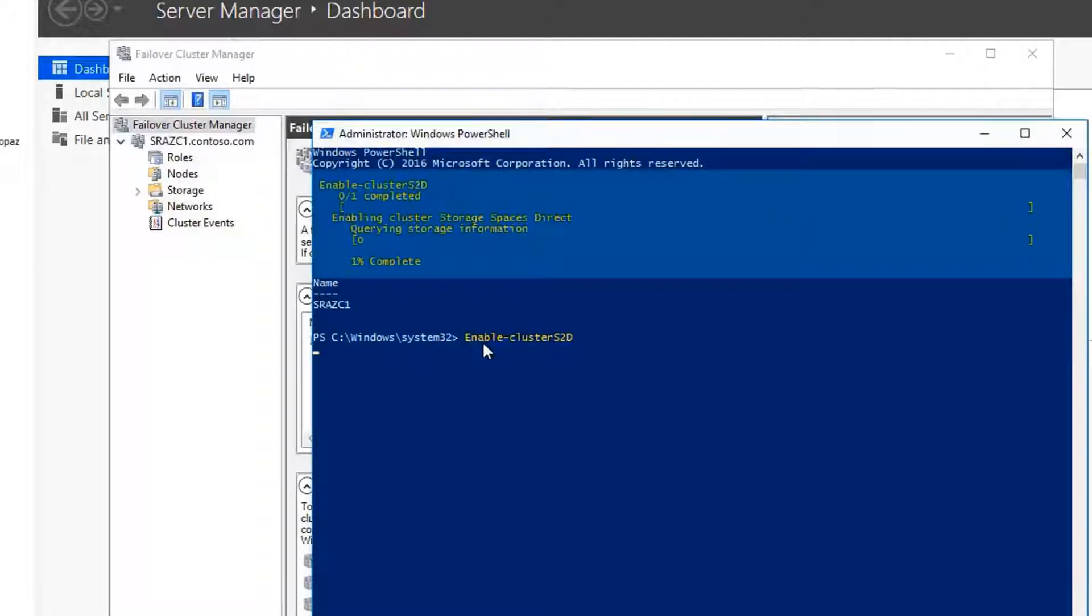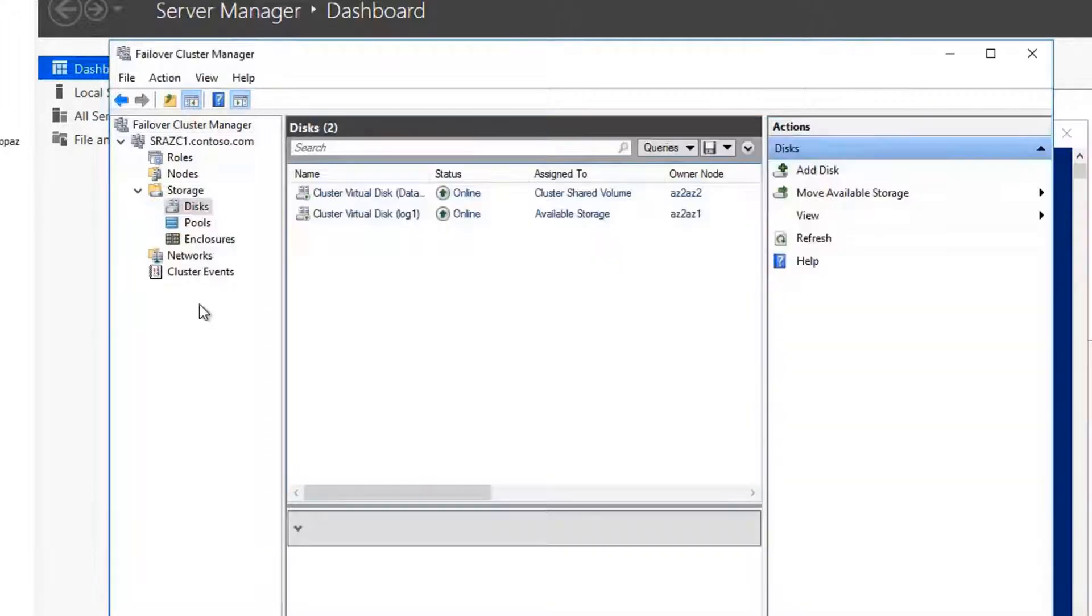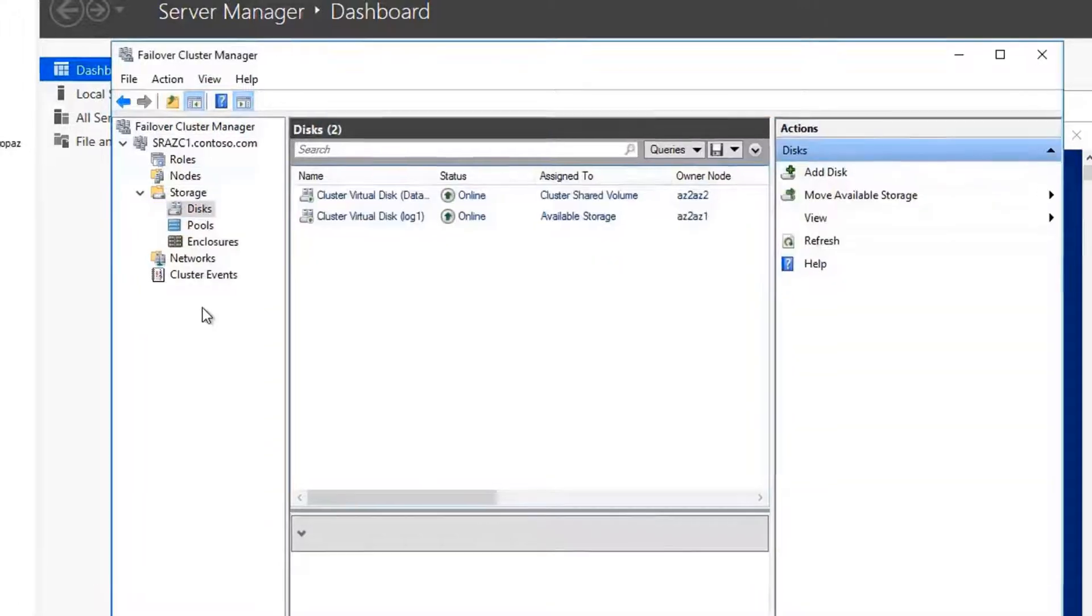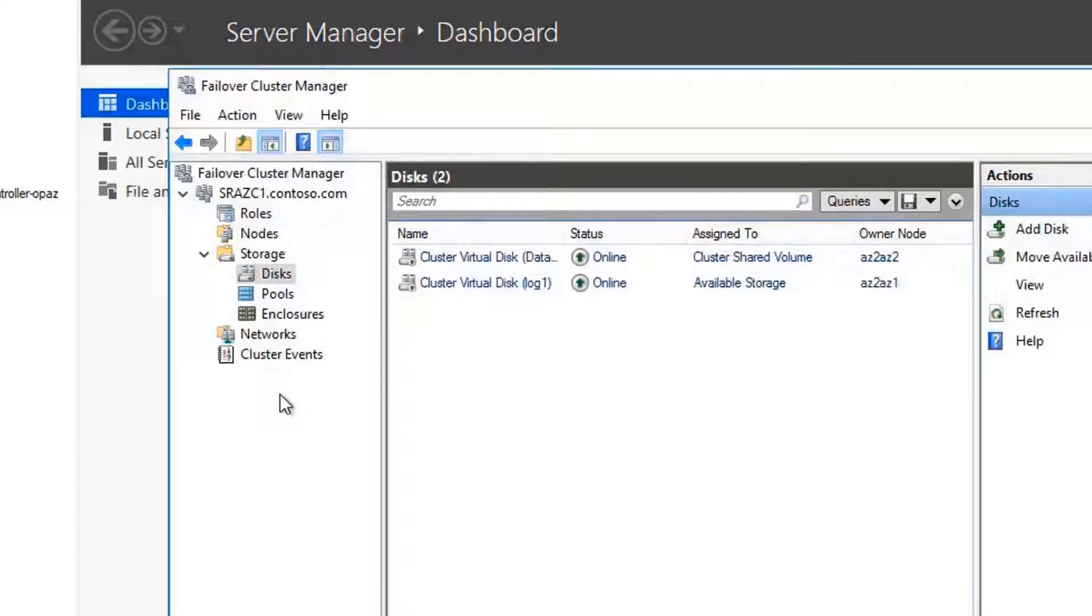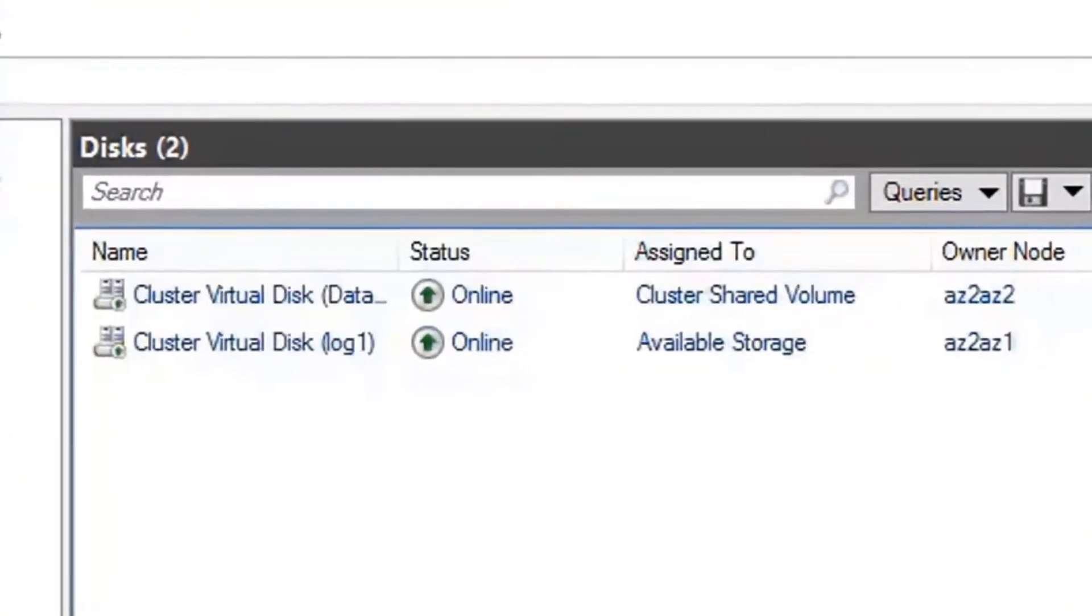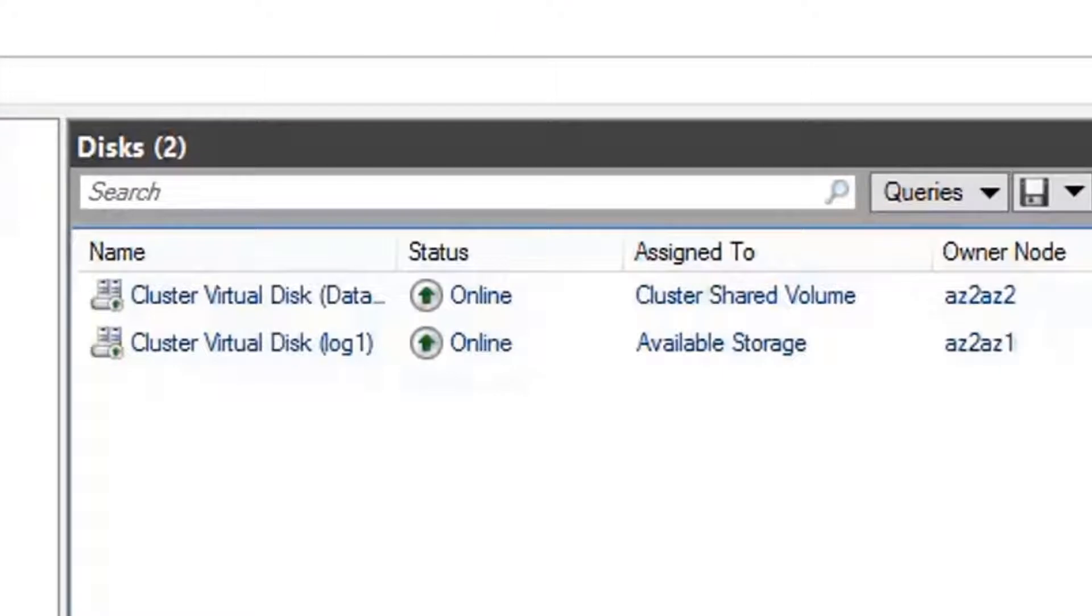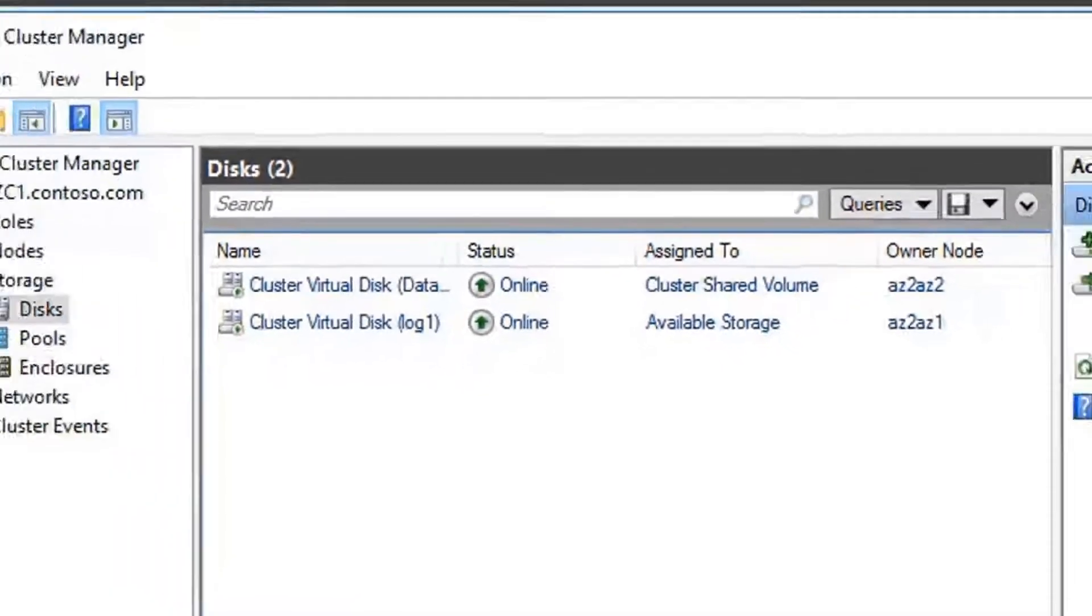Enable storage spaces direct on both clusters. Create two virtual disks and volumes for each cluster, one for data and another for log for storage replica and add data disk to cluster shared volume.